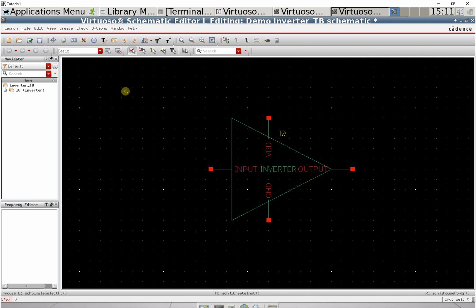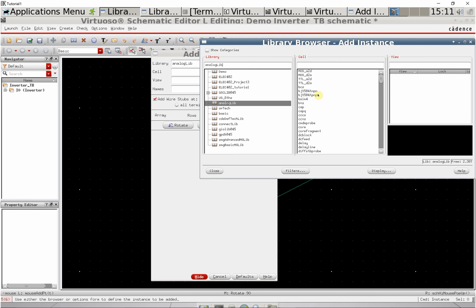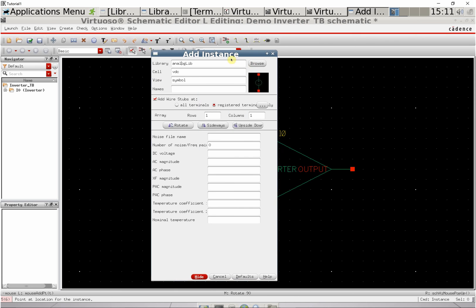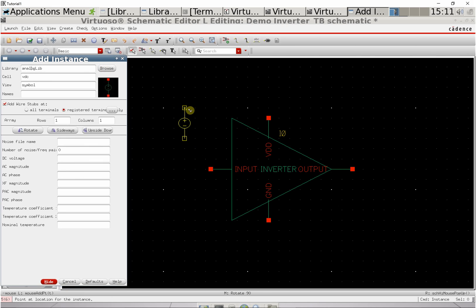Press I again to add more components. We're going to use the analoglib library which has ideal components. Select VDC for a DC voltage and put it down here to connect to VDD.